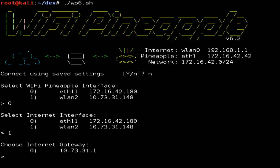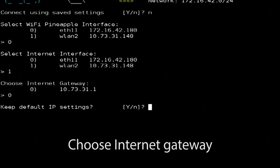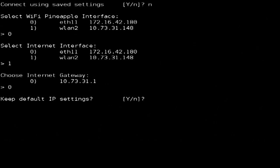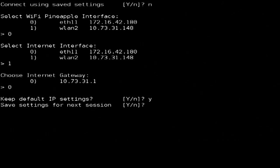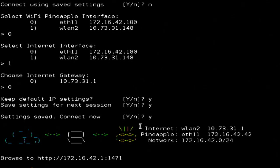And then finally, I'm asked for the internet gateway. In this case, the only one available, it's 0. Now I'm going to choose the default IP settings — for 99.9% of people, those are going to be what you'll want to go with. And for convenience, I will save these settings for next time. Let's connect now by saying yes.